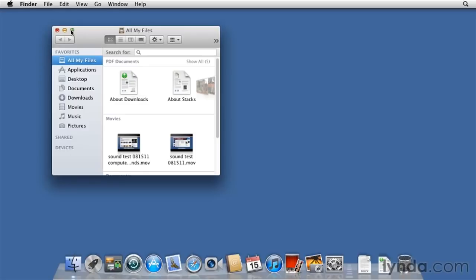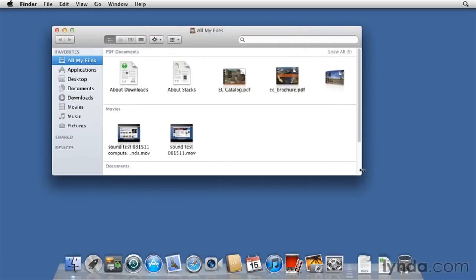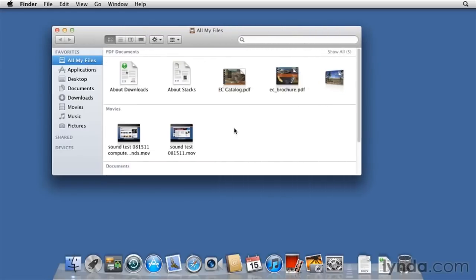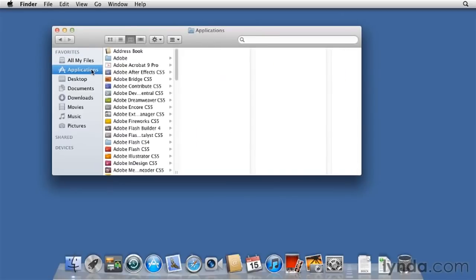Let's take a look at the sidebar. In the sidebar, our favorite items. These are locations that you're going to visit fairly routinely. By default, you see all my files. Let's expand that window. And these are organized by the kinds of files that you have. But you can change that. Applications folder.